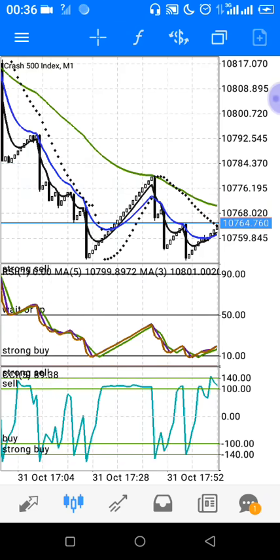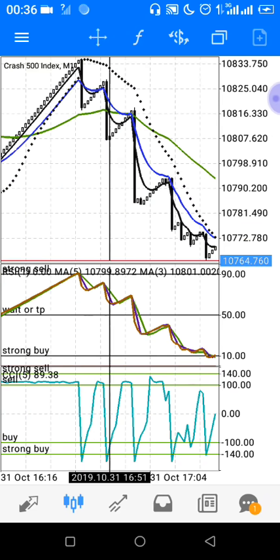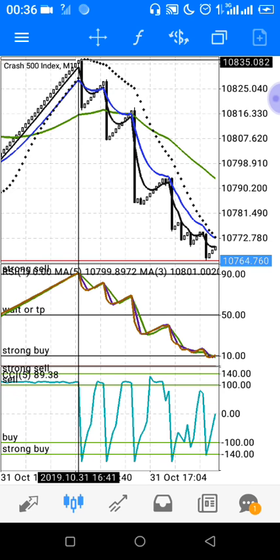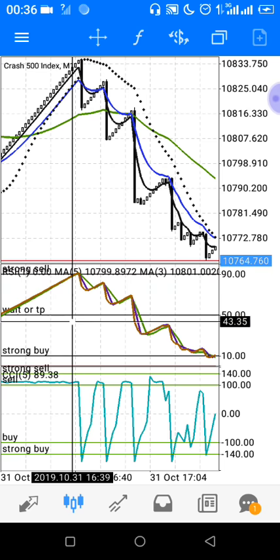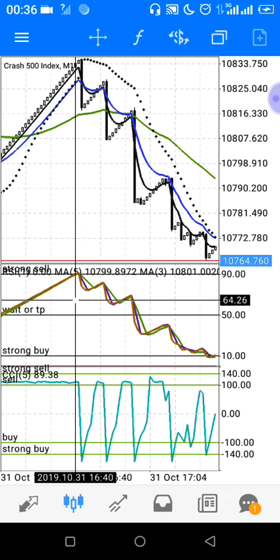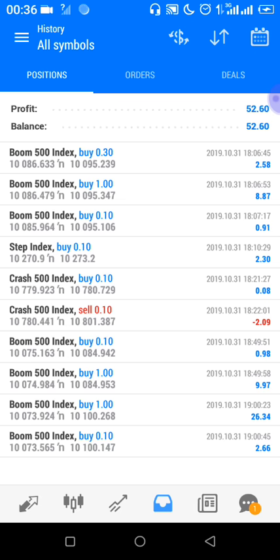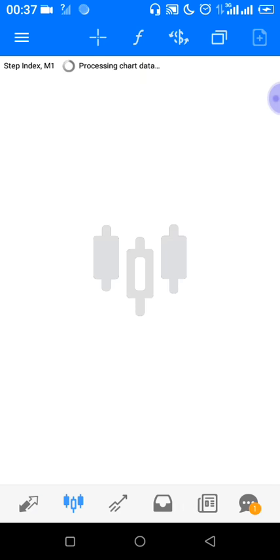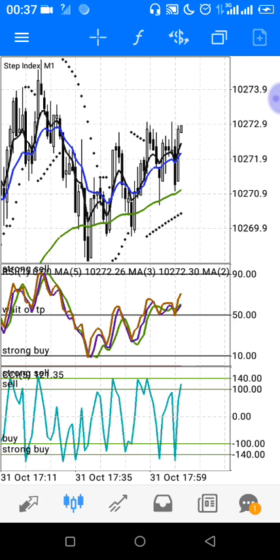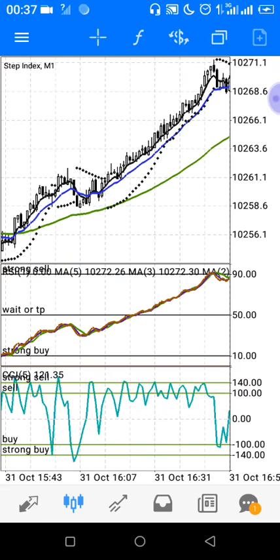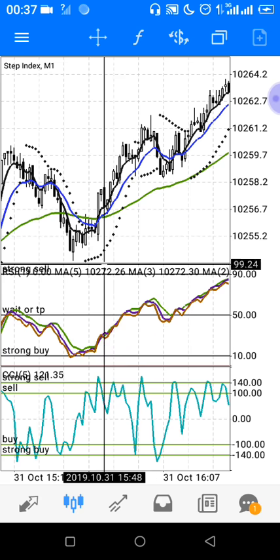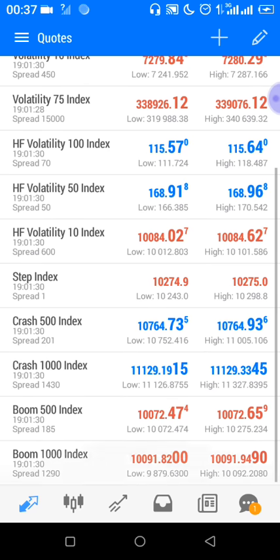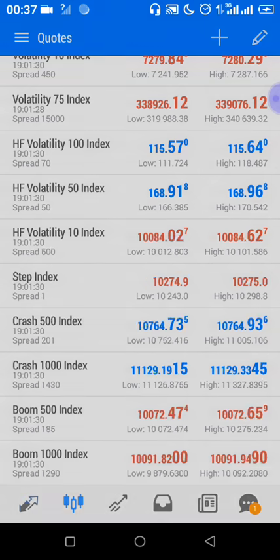You can check my trades from today — I started trading at 6 and by 7, basically in one hour, I made $50. I'll also show you the Step Index — it also applies. As you can see, even on higher time frames you can use it on Step Index, but it mainly works best for Crash and Boom when you're looking for spikes.